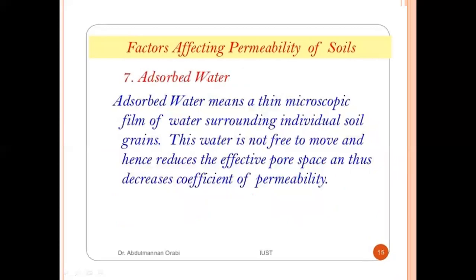The seventh factor is absorbed water — the thin microscopic film of water surrounding individual soil grains. This water is not free to move and hence reduces the effective pore space, decreasing the coefficient of permeability.